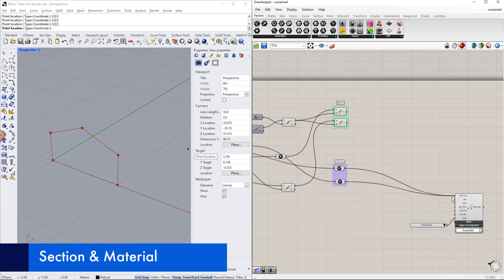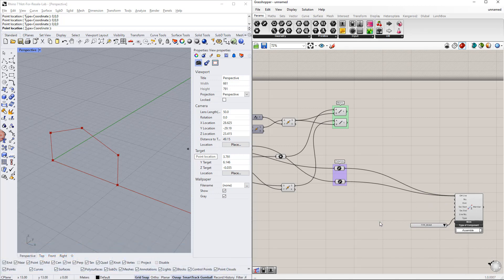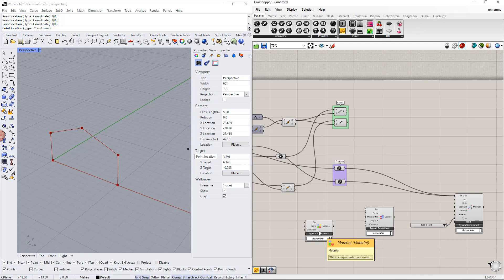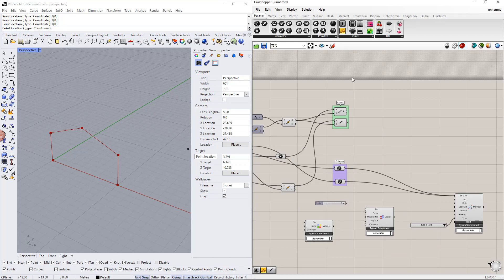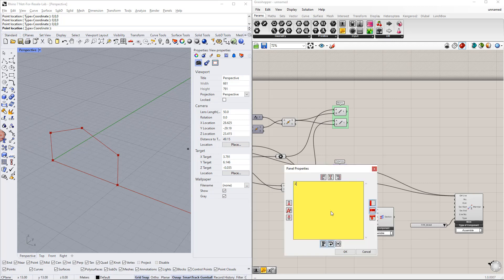Now we define the cross section as well as the material by double-clicking the canvas and writing 'section' and 'material'. To enter the properties of the section and material, we use the number slider for the numbers and the panel for the names. Now we enter these properties. For the cross section, we enter 1 as the section number and IPE 300 as the cross section name.